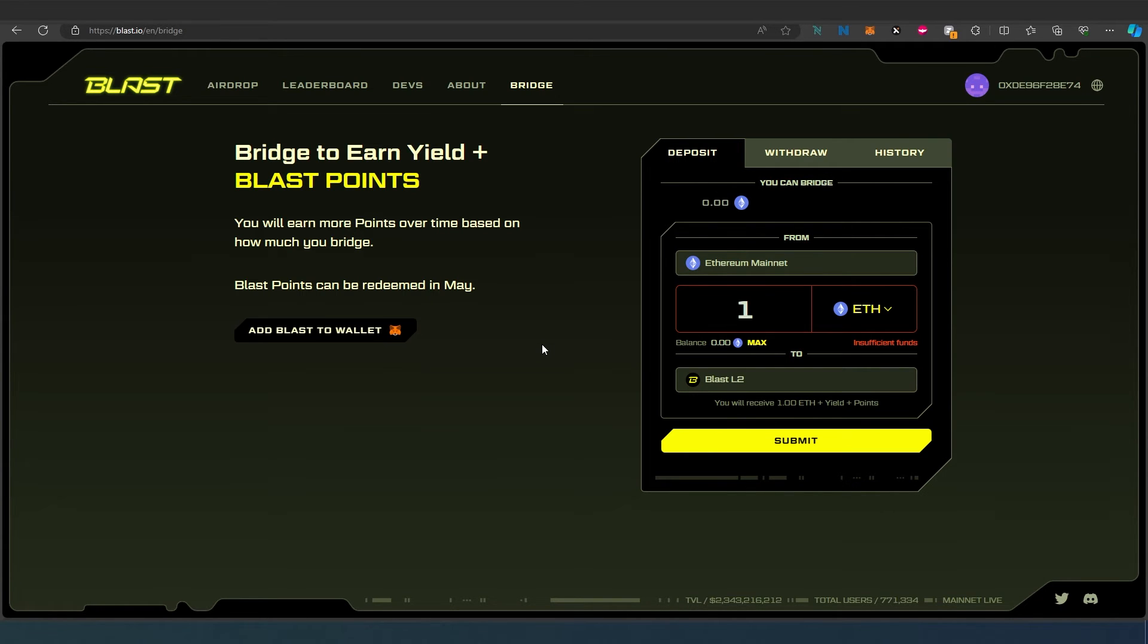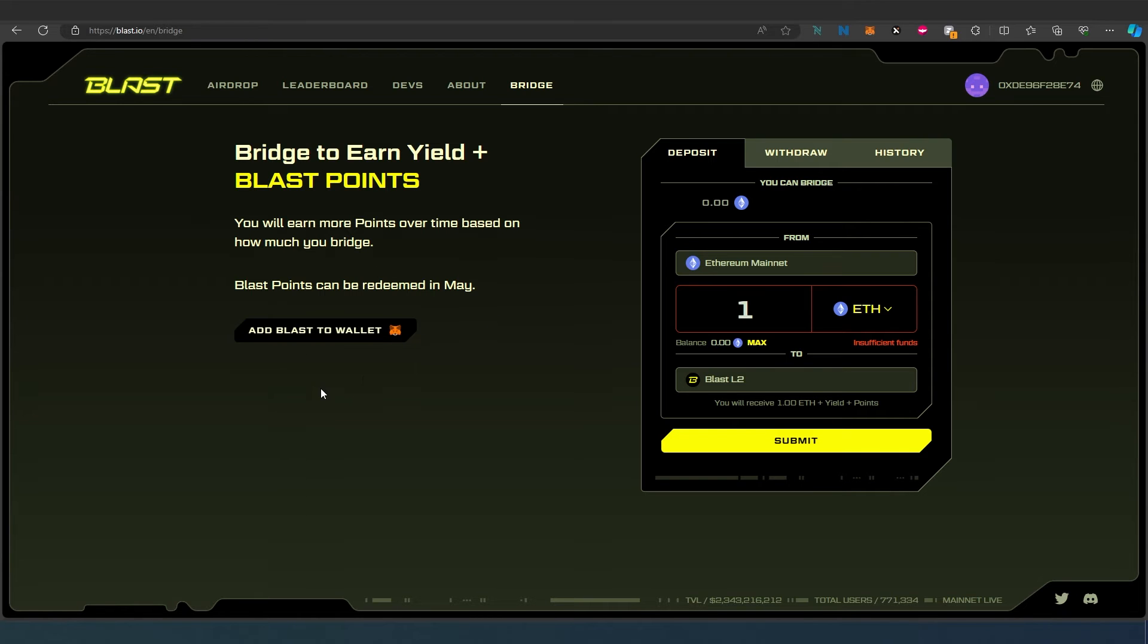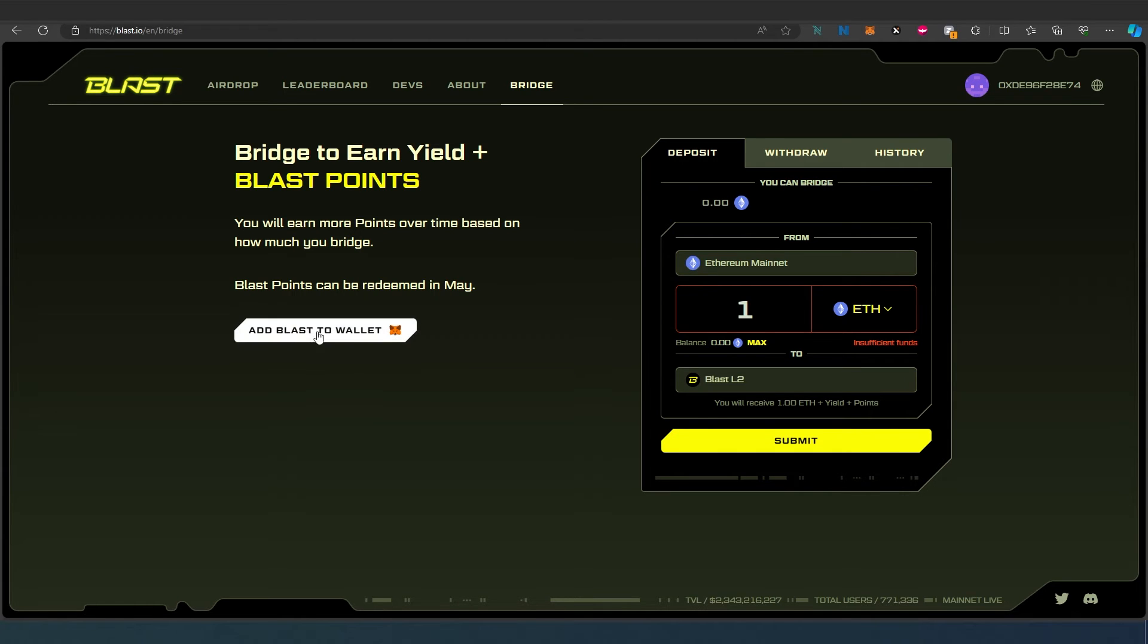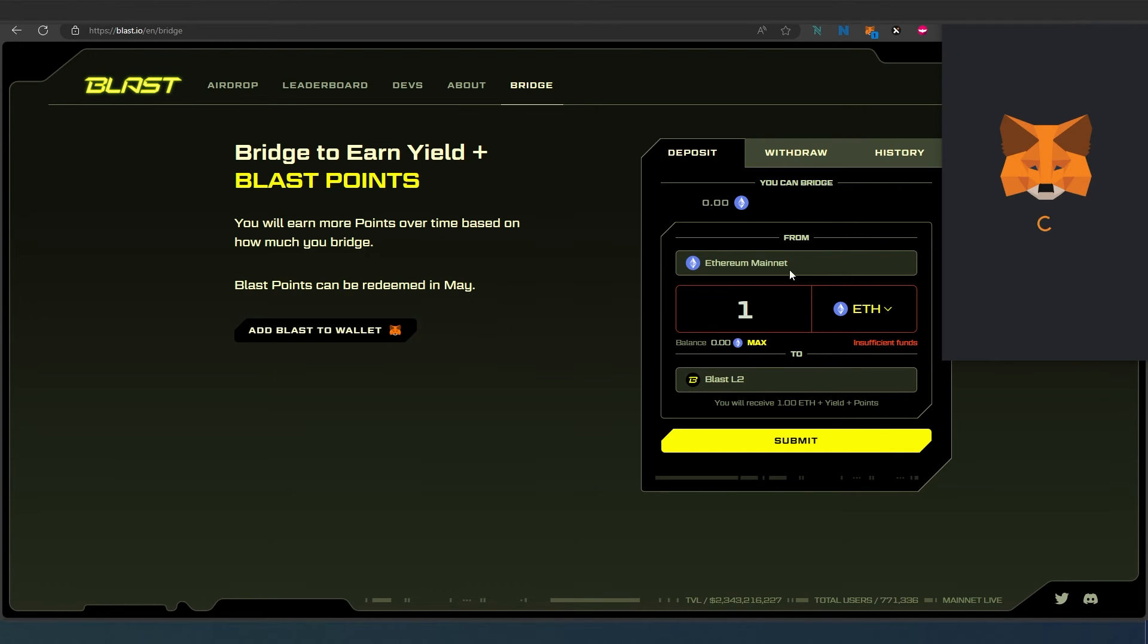If you don't know how to add Blast chain to your MetaMask, you can just press right here, or I already made a video about how to do that step by step - I'm going to leave a link in the description below. But you can just do it: add Blast to wallet MetaMask. This is from their own website, so this is legit.